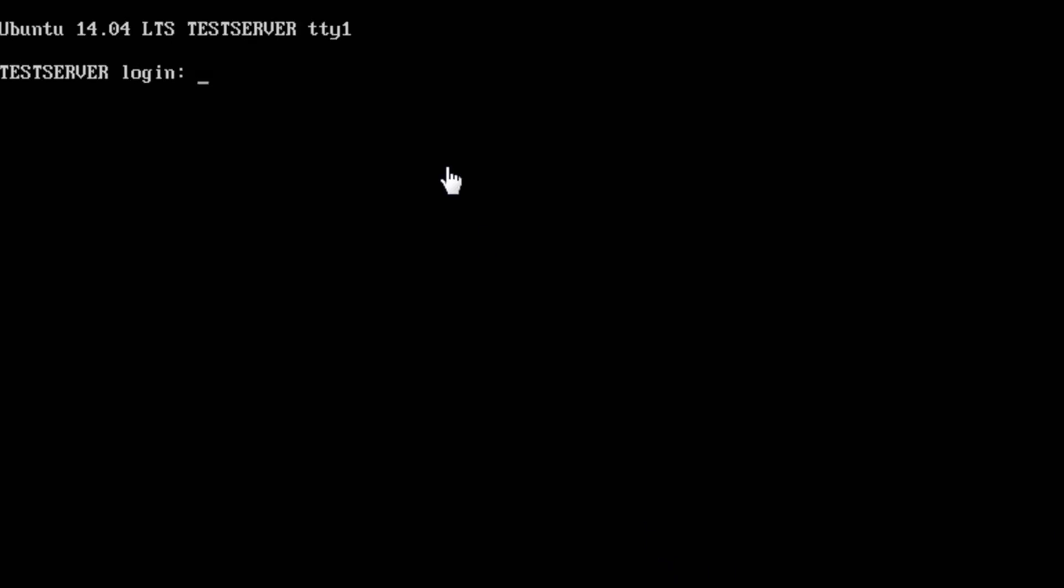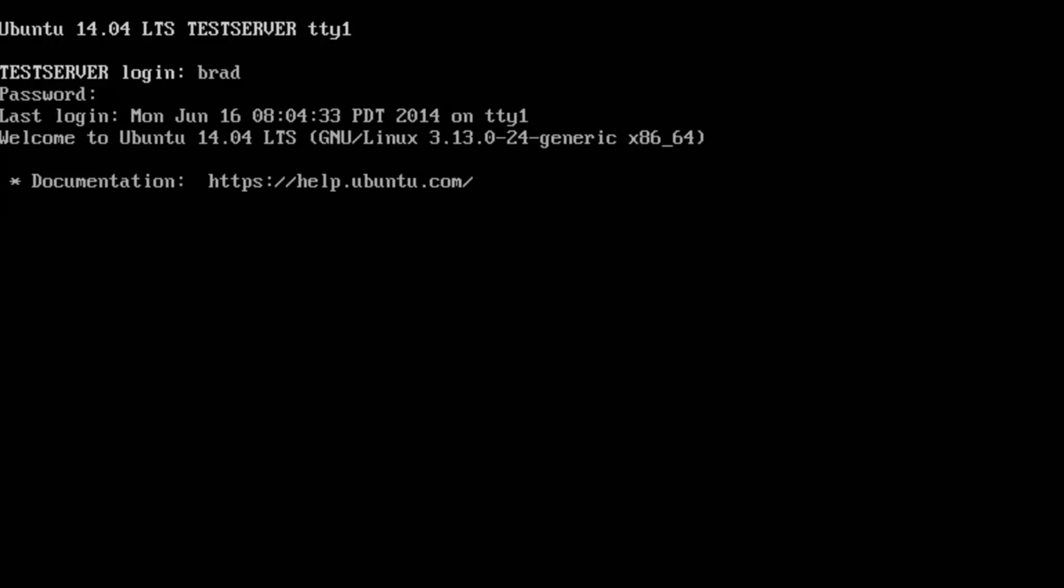So we rebooted and now you can see it says test server login, so our hostname has changed. And we can even type in hostname and that shows us that it's changed to test server.